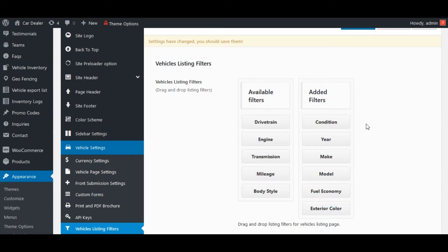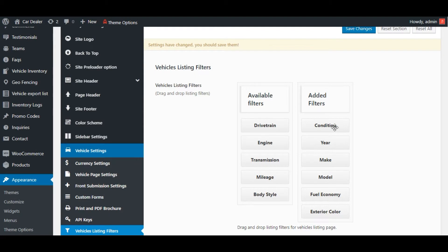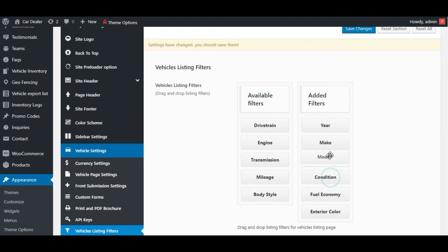We can also perform ordering here. This order will be reflected in the Car Filters section on the Vehicle Inventory page. Let's save the changes and check it on the front end.